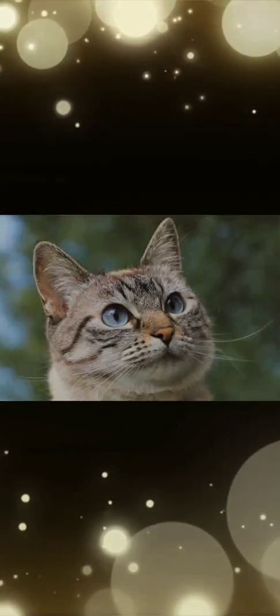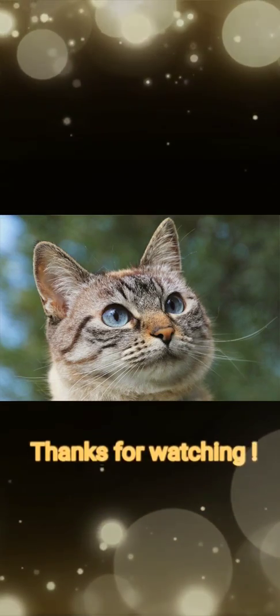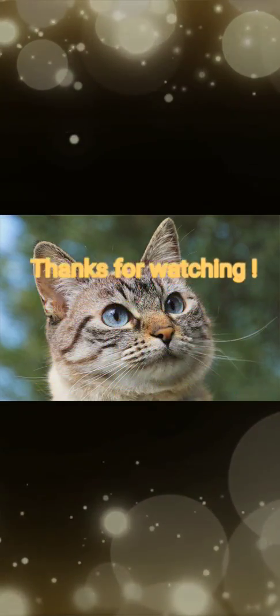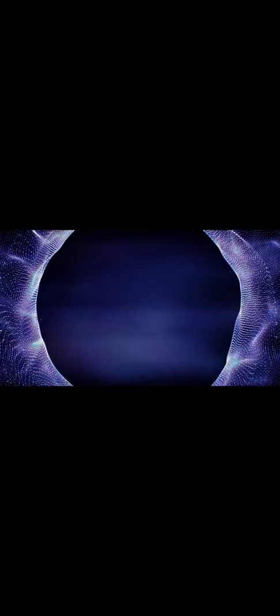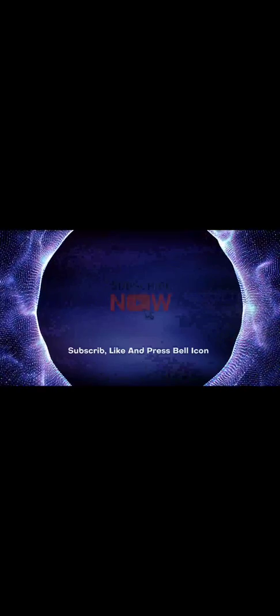Thanks for watching my video. Hope you liked it. Subscribe and press the bell icon. Thank you.